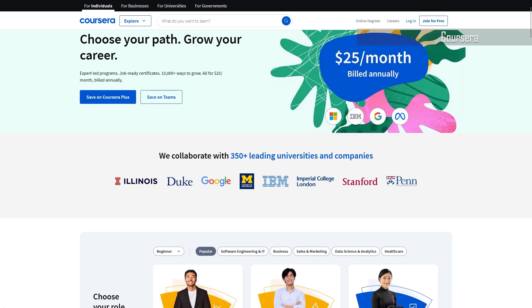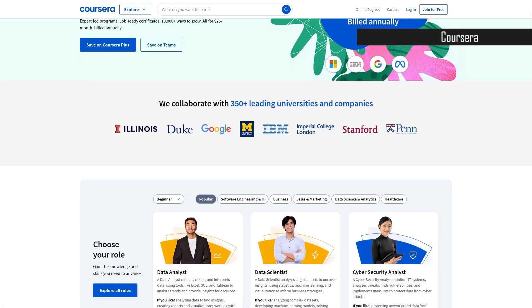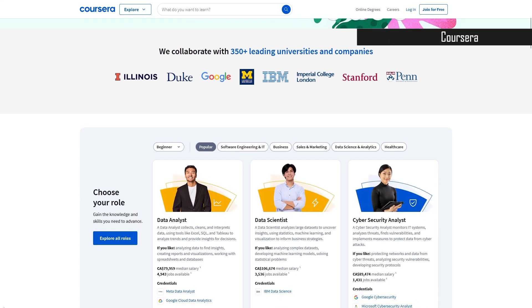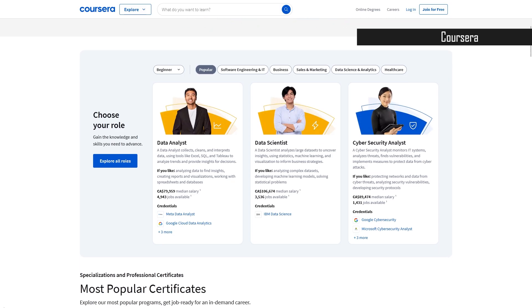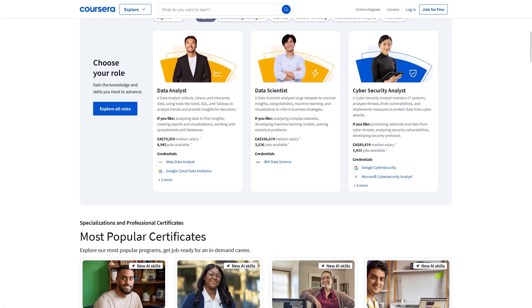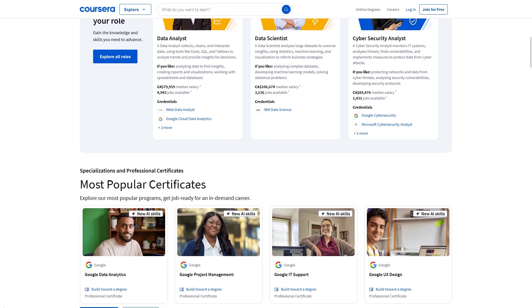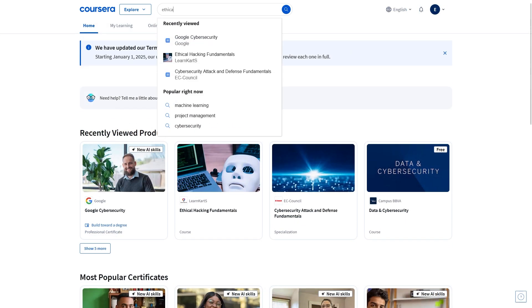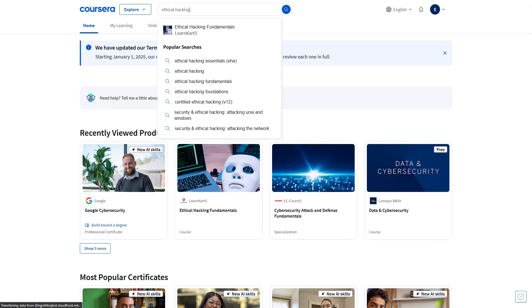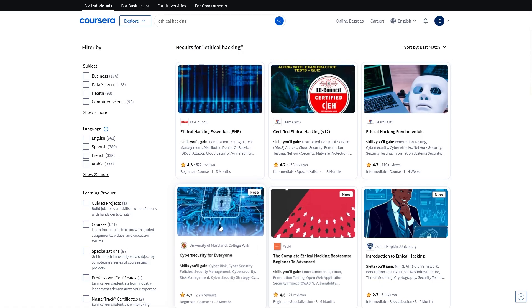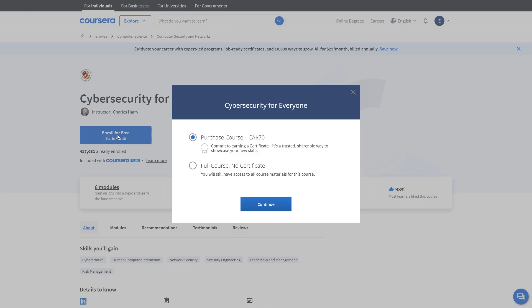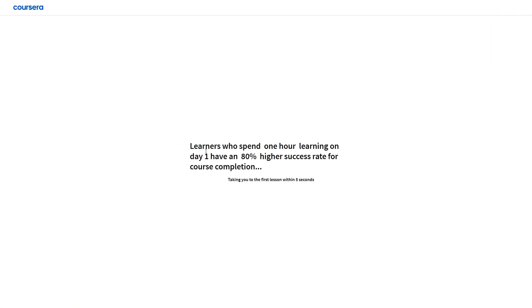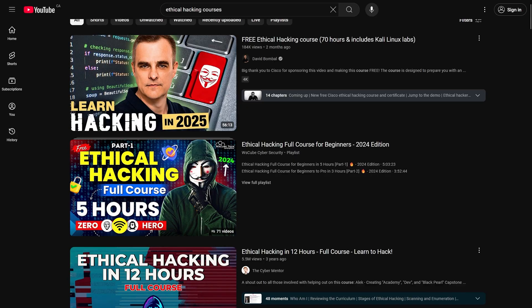Finally we have Coursera which is similar to edX in many ways. This platform also partners with top universities and institutions like Stanford, Yale, and Cisco to offer high quality courses and many of these courses are available for free. Of course like edX not every course on this platform is free, but there is a substantial selection that provide access to course materials, video lectures, and assignments at no cost at all. In most cases the free content is more than enough.